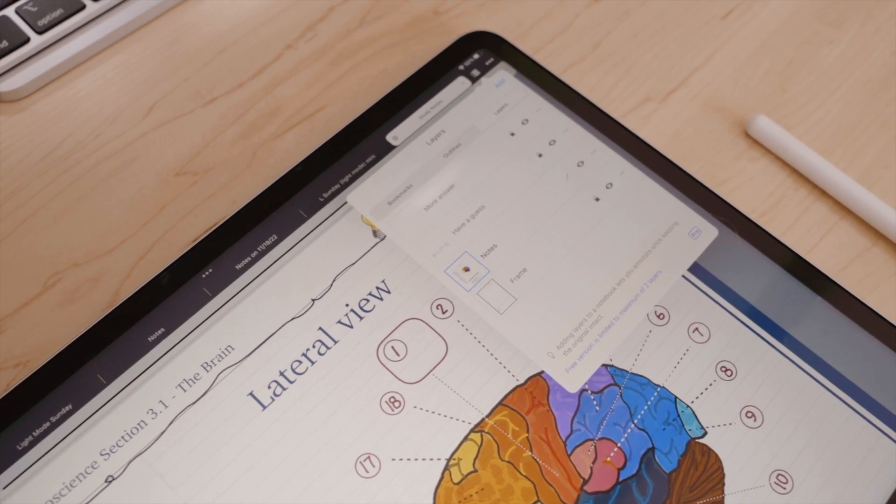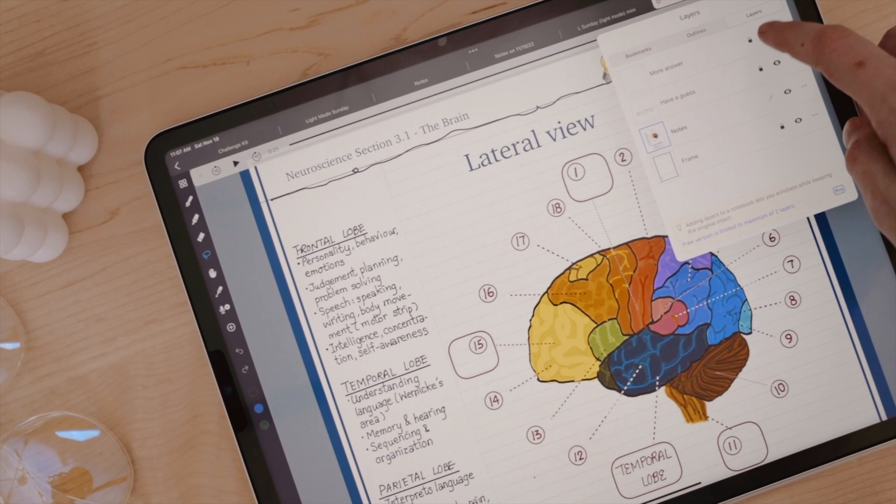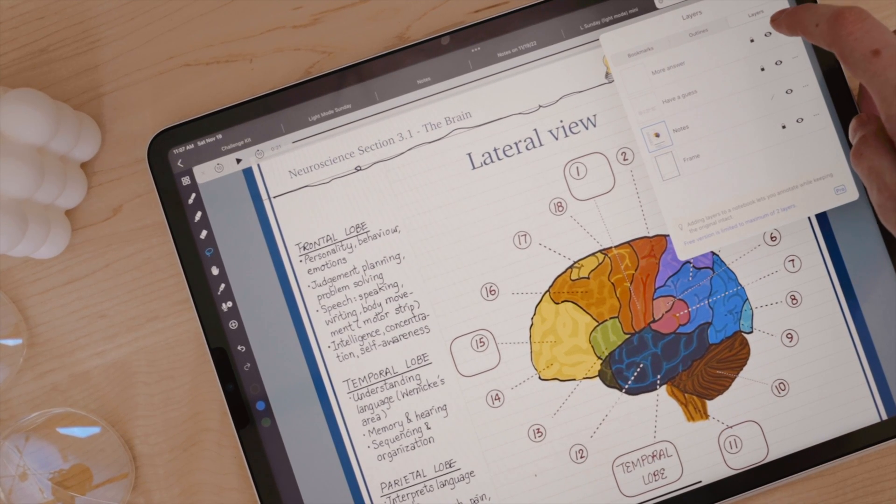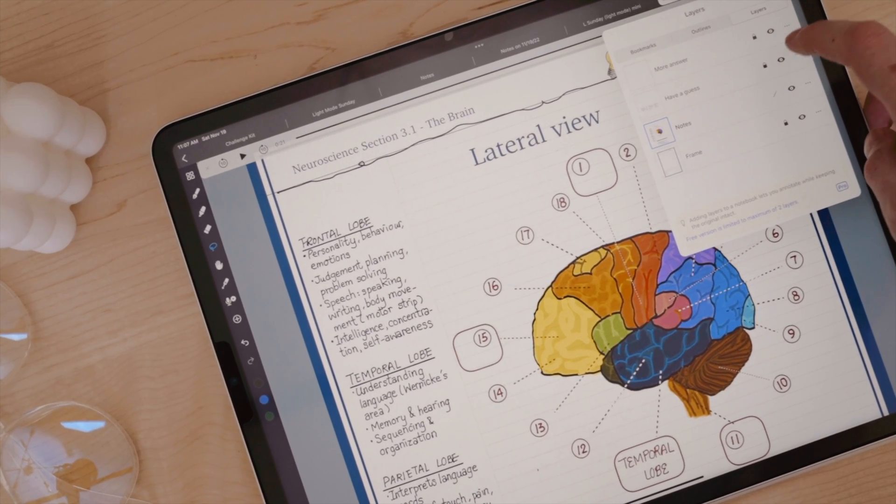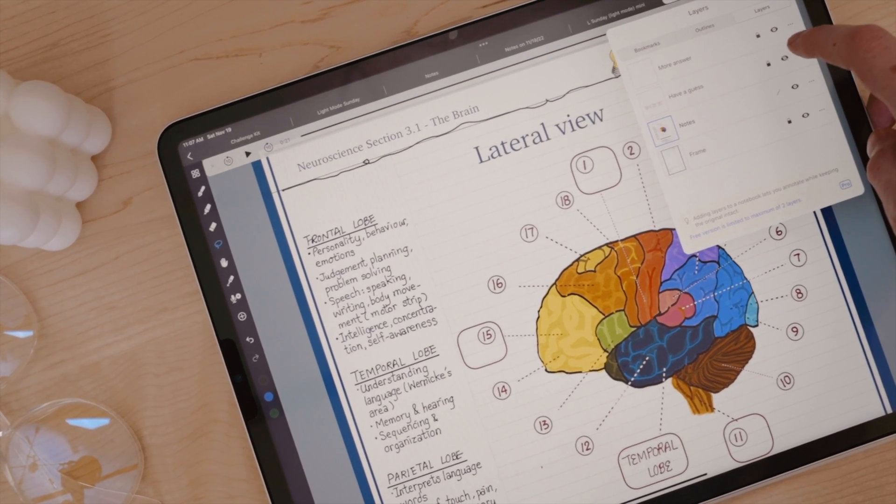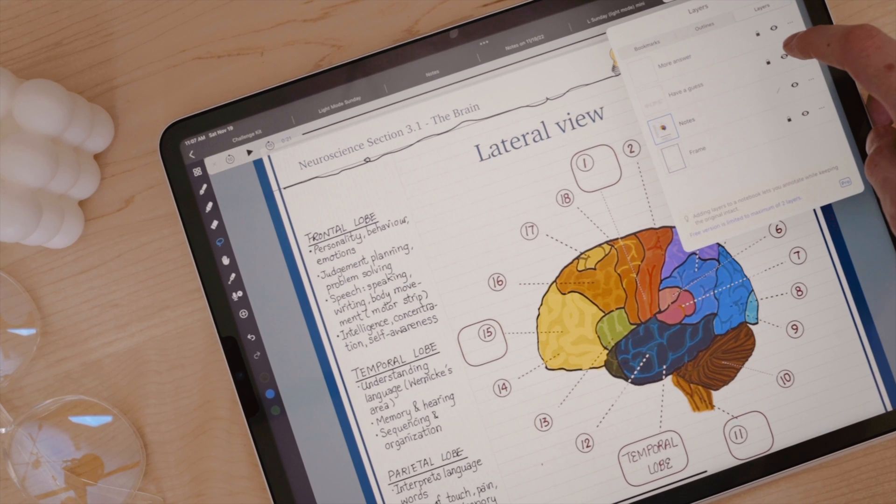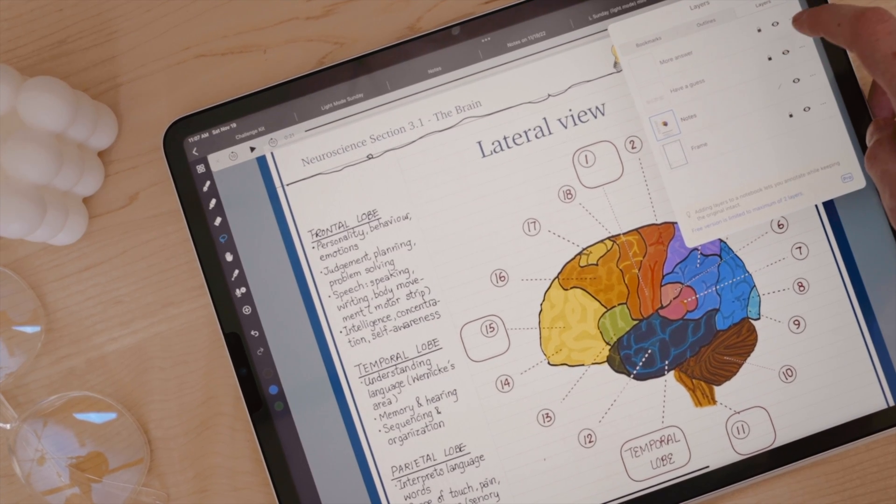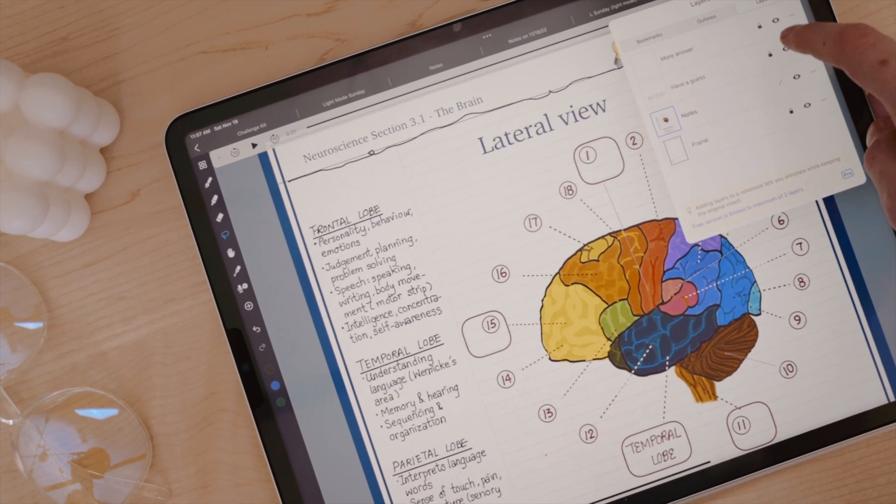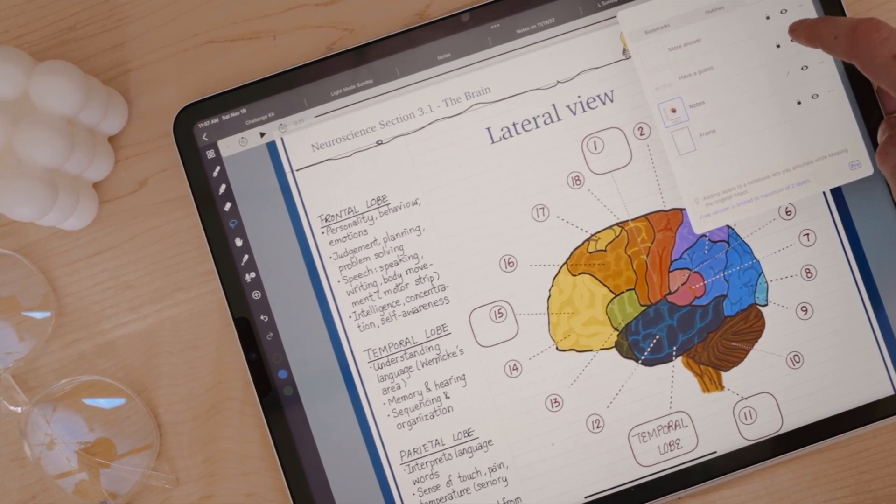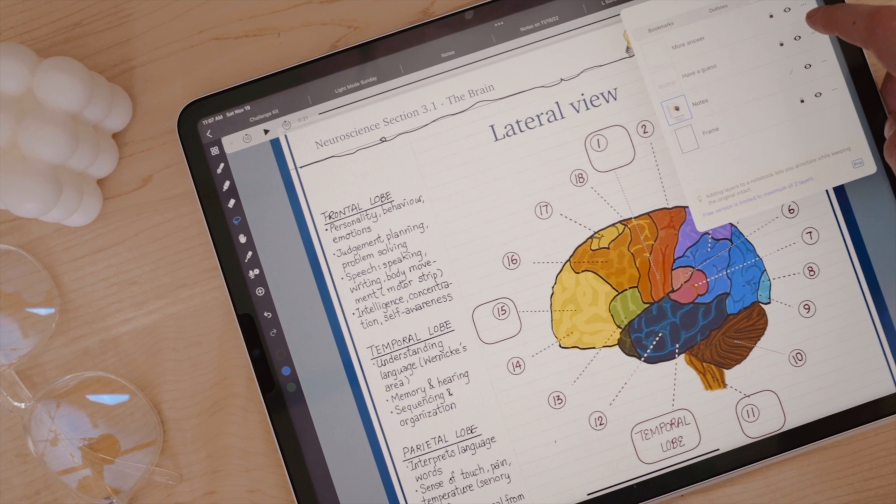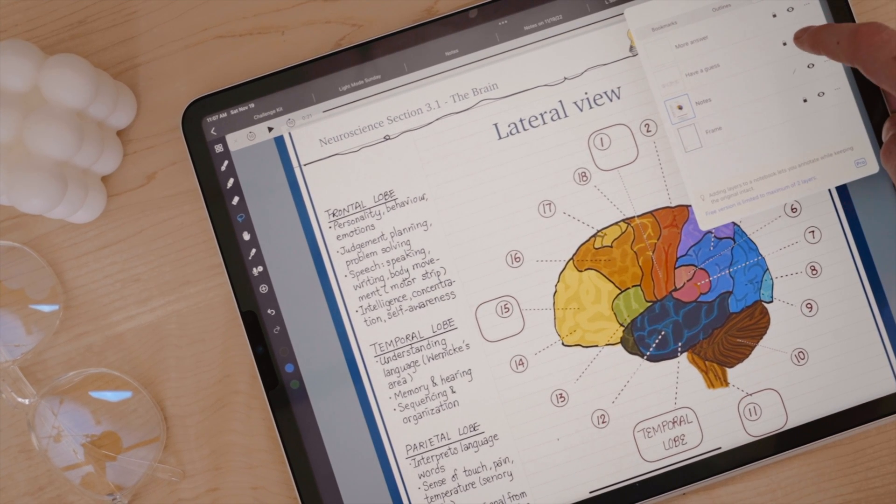For note-taking, you can take all of your notes and have them on one layer. On the second layer, you can have things like diagrams and so on. It's a great way to break up your work in a non-destructive way because everything has a layer that it lives on.